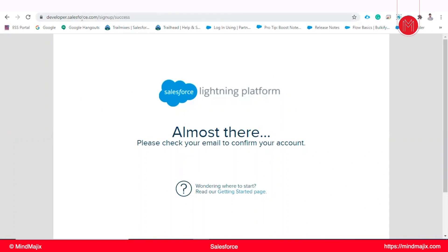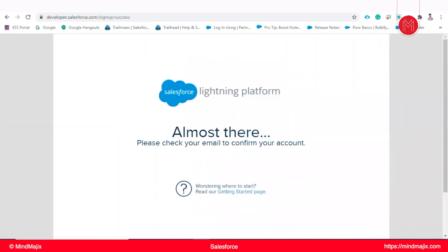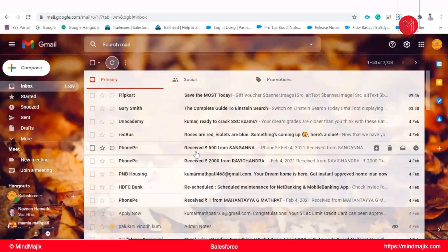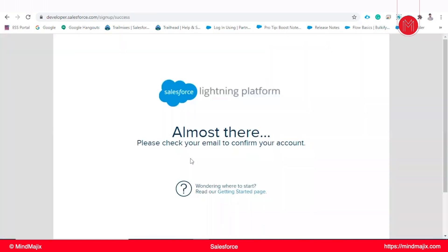So after creating this trial org, we will discuss what are the things in trial org, what are the inbuilt solutions we will get, what are the inbuilt applications we will get. I will walk through those things. The permissions which will be there back-end in the instance, I will showcase you.